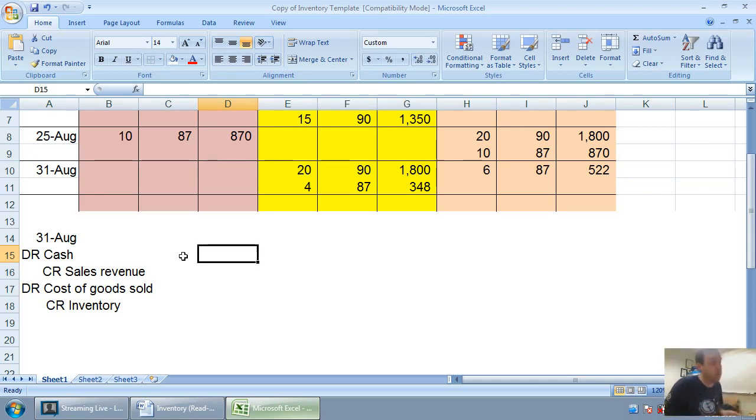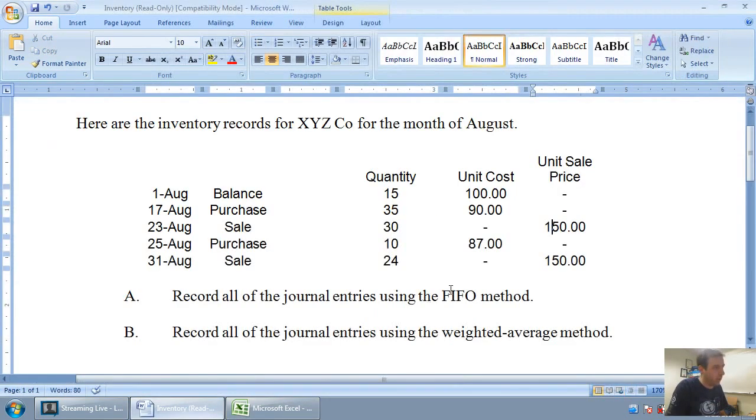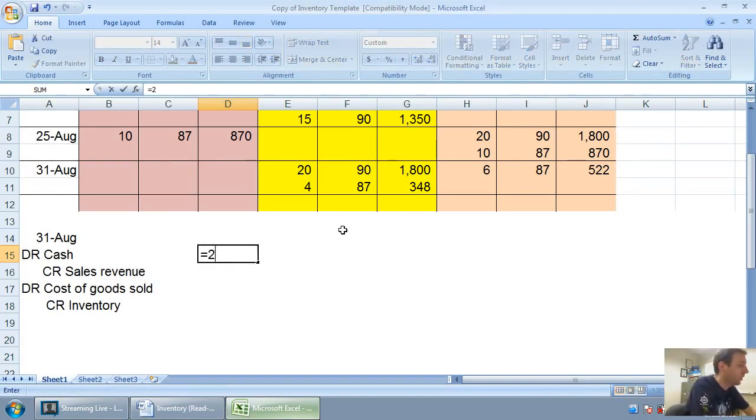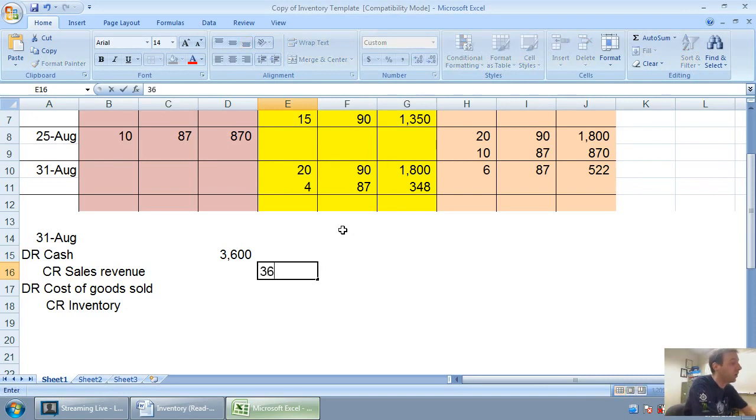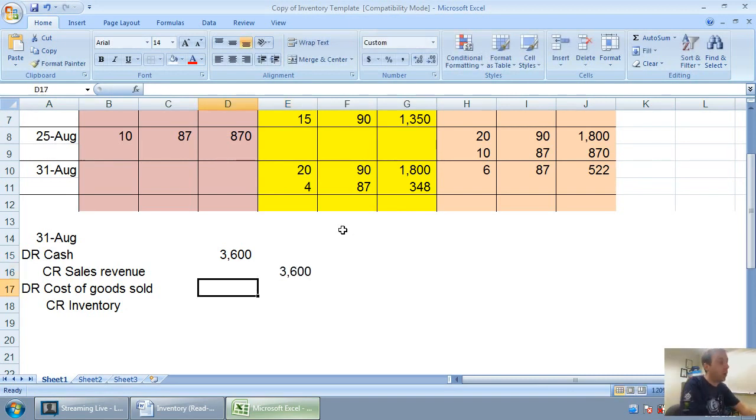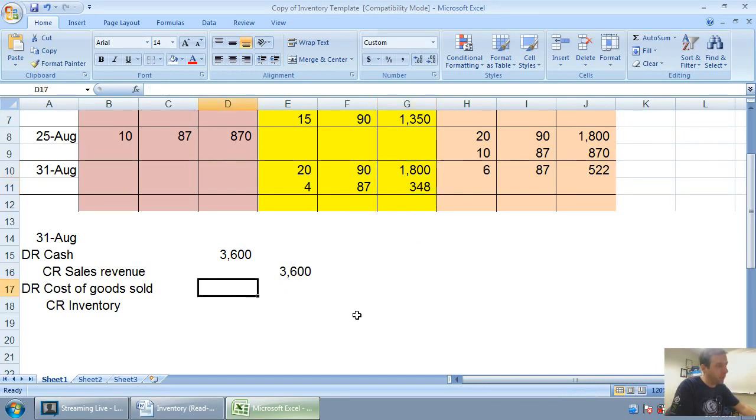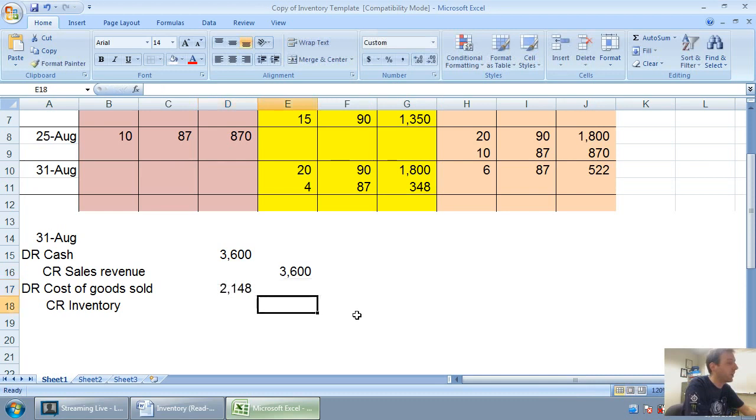So it requires one of those double entries. I sold 24 units at $150 a piece. 24 times $150 equals $3,600 in sales. Our cost of sales is just right here, $1,800 and $348. $1,800 and $348 is $2,148.